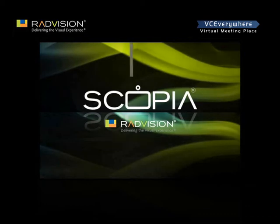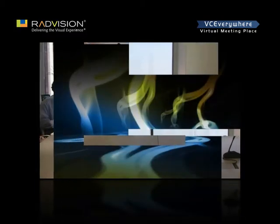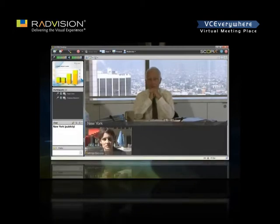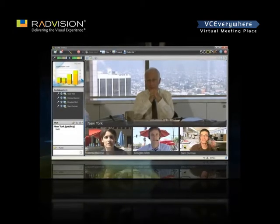Business quality video conferencing has been mainly confined to conference rooms. But managers and executives have been looking for ways to make communications from these solutions more efficient, easier to use, and broader in reach.